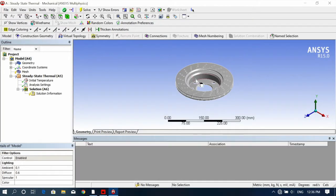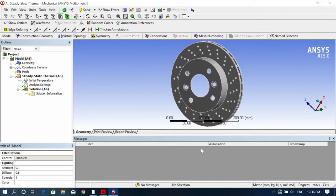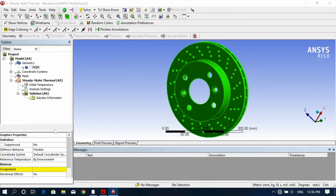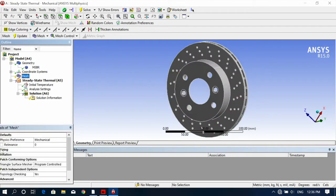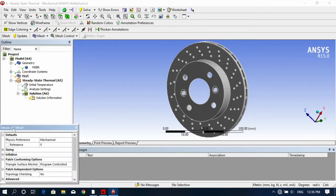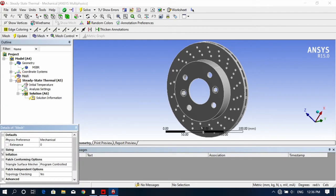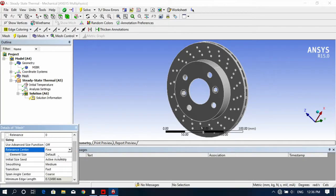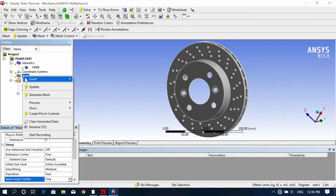As you can see, your model has been imported. The first thing is to select your assignment — select your material. Then go to Mesh. Follow the same steps as in the previous video. Go to size and now generate the mesh.